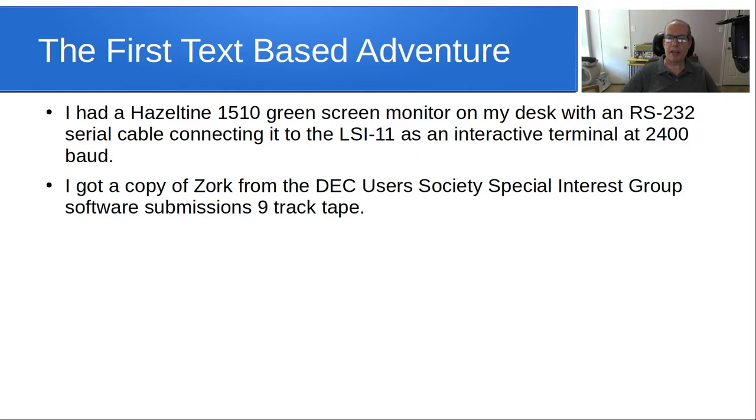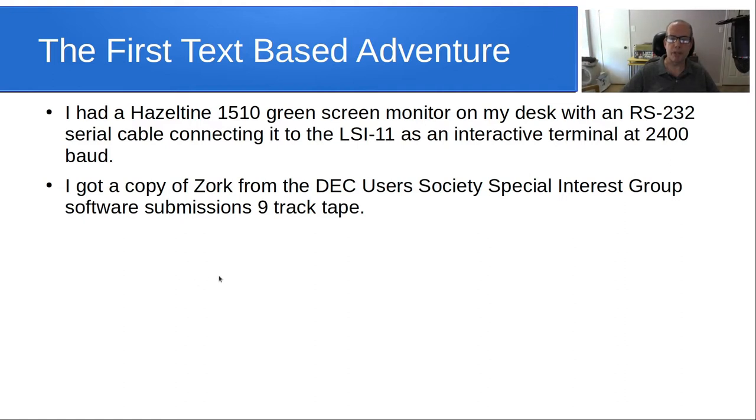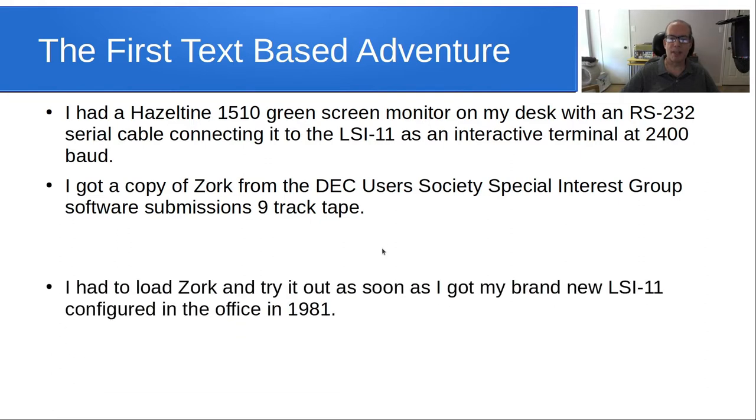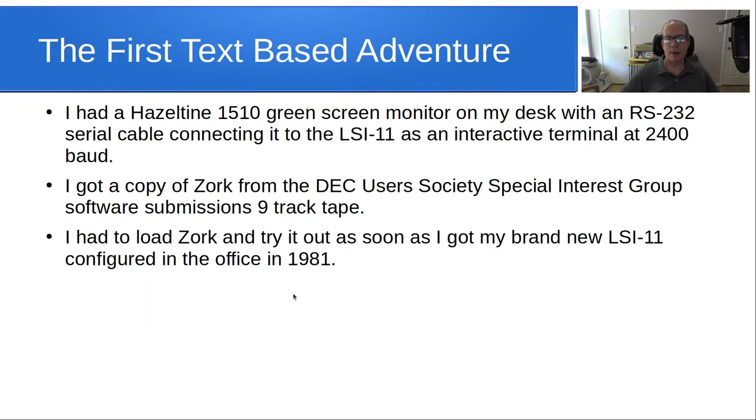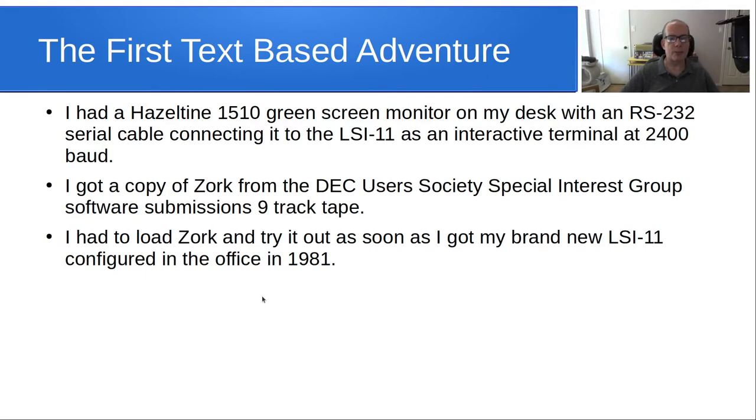So, I got a copy of Zork from the Digital Equipment Corporation User Society, DECUS for short, Special Interest Group Software Submissions 9-Track Tape. You heard it right, 9-Track Tape. I had to load Zork and try it out as soon as I got my brand new LSI-11 configured in the office in 1981.